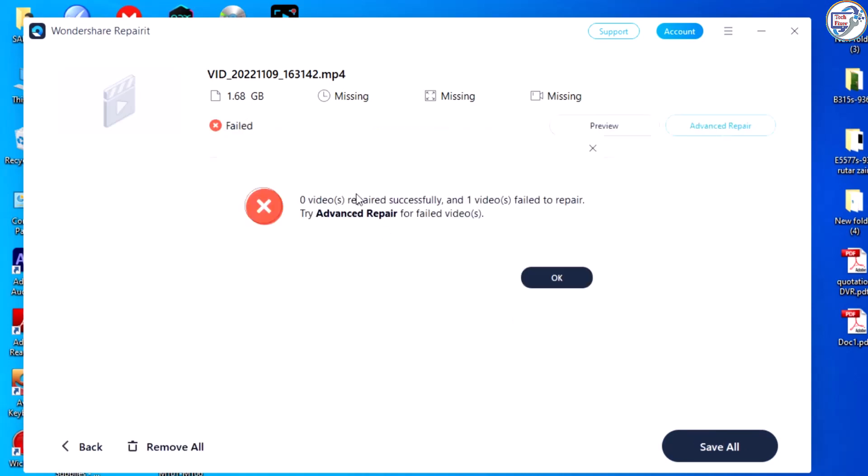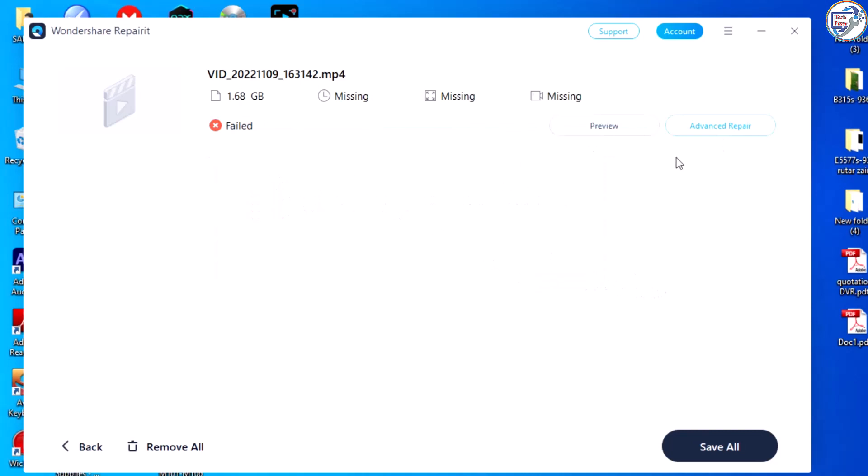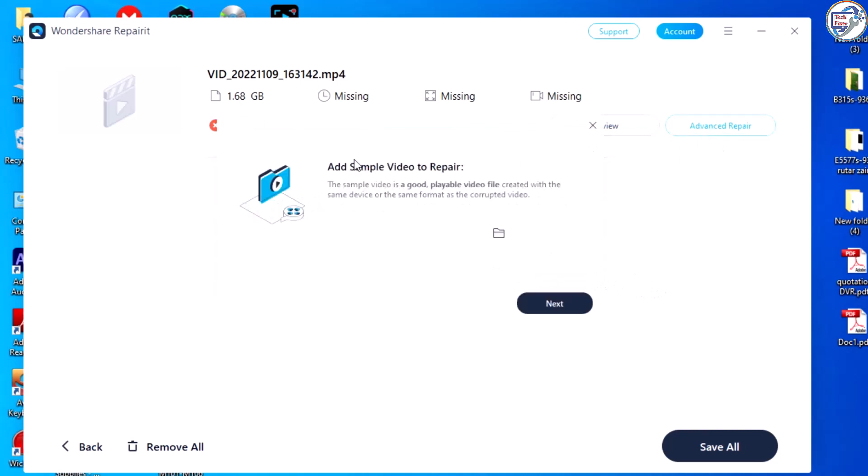If it failed to repair, try Advanced Repair from failed videos — click Advanced Repair.